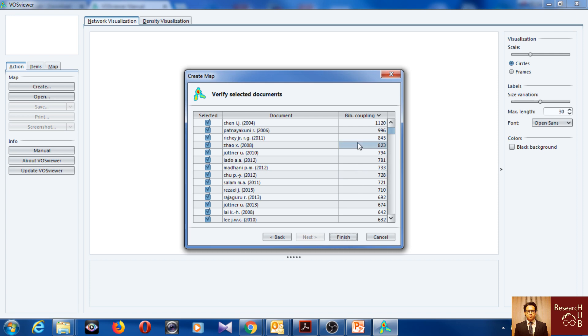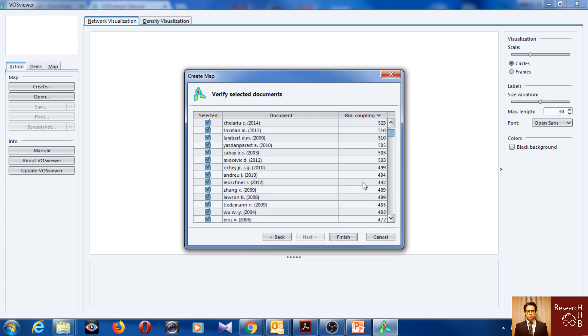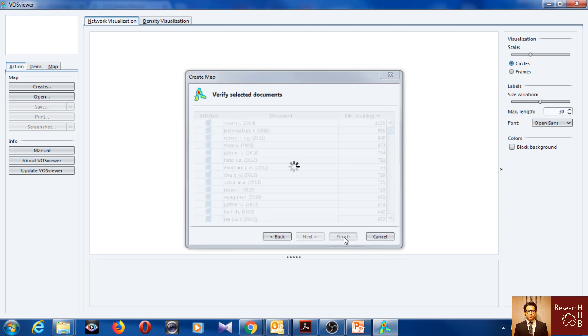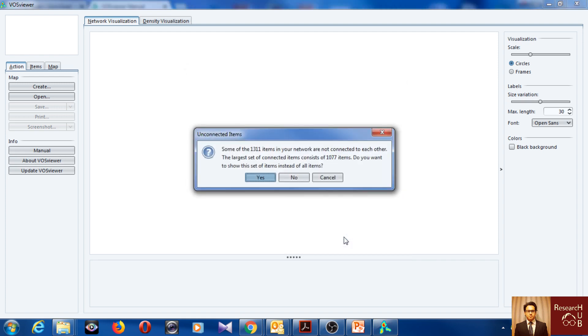So we get bibliographic coupling. And we can click finish to get it. When we click finish we get this.